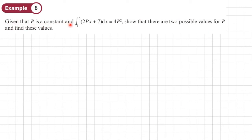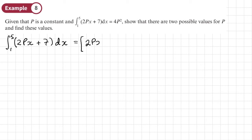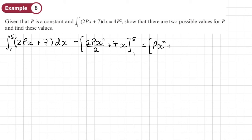Example 8: given that P is a constant and the definite integral between 5 and 1 of (2Px plus 7) dx equals 4P squared, show that there are two possible values for P and find them. We integrate 2Px plus 7 with respect to x: treating P as a number, 2Px integrates to 2Px squared over 2, and 7 integrates to 7x. Simplifying the 2 over 2 gives Px squared plus 7x, evaluated between limits 5 and 1.